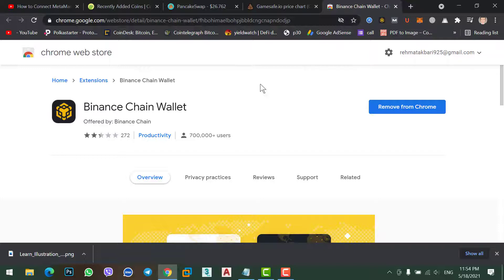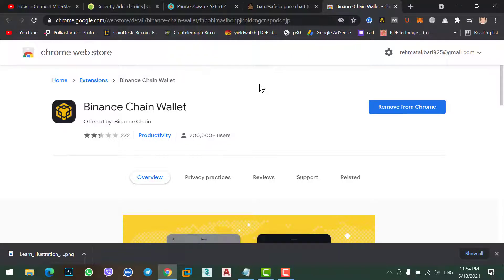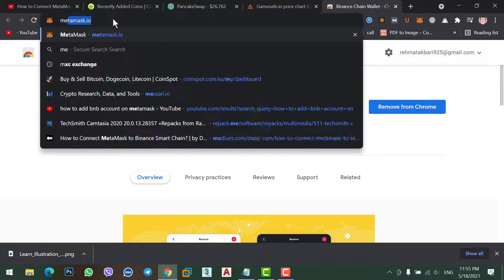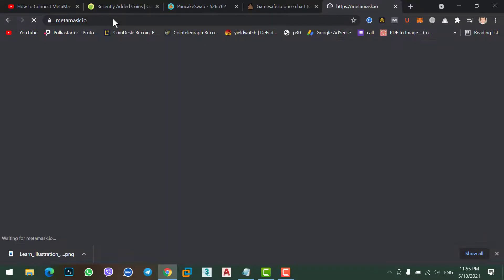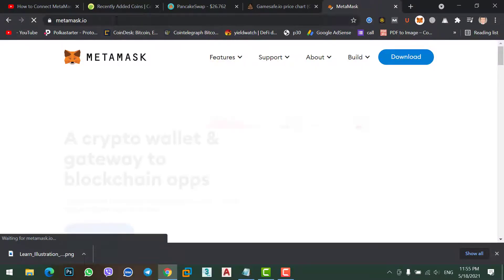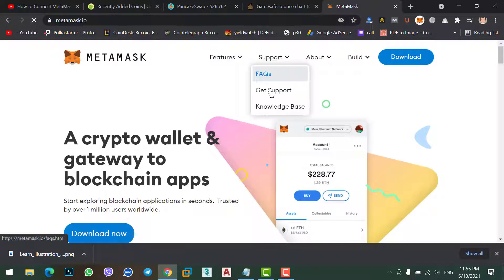Once you add this extension, create an account and save the 12-phrase seed, because in the future if you forget your password or if you import your account to any other device you will need it. After that go to metamask.io and add the MetaMask extension on your Chrome browser, create a MetaMask account, and save the 12-phrase seed. These two seed phrases are the most important — make sure to back them up and never share them with anyone.